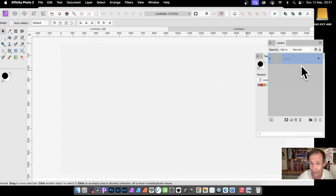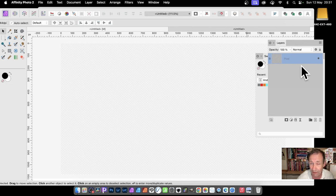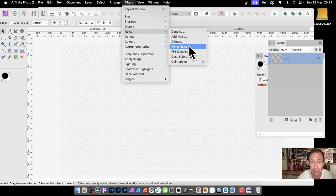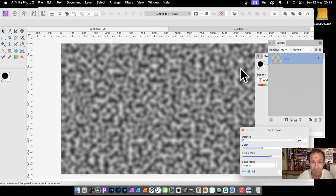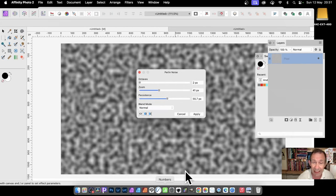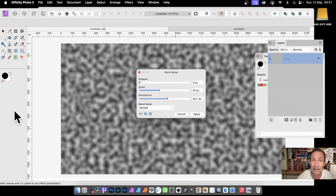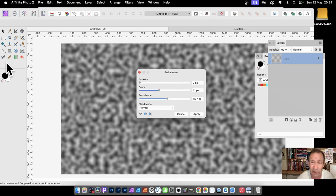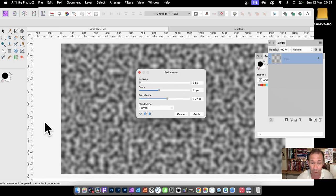You can see now you've got a pixel layer there. Go to Filters, down to Noise, and Perlin Noise. The colors you get would depend on your foreground and background colors. You can double-click there and turn it into red, green, etc. I'm going with black and white.